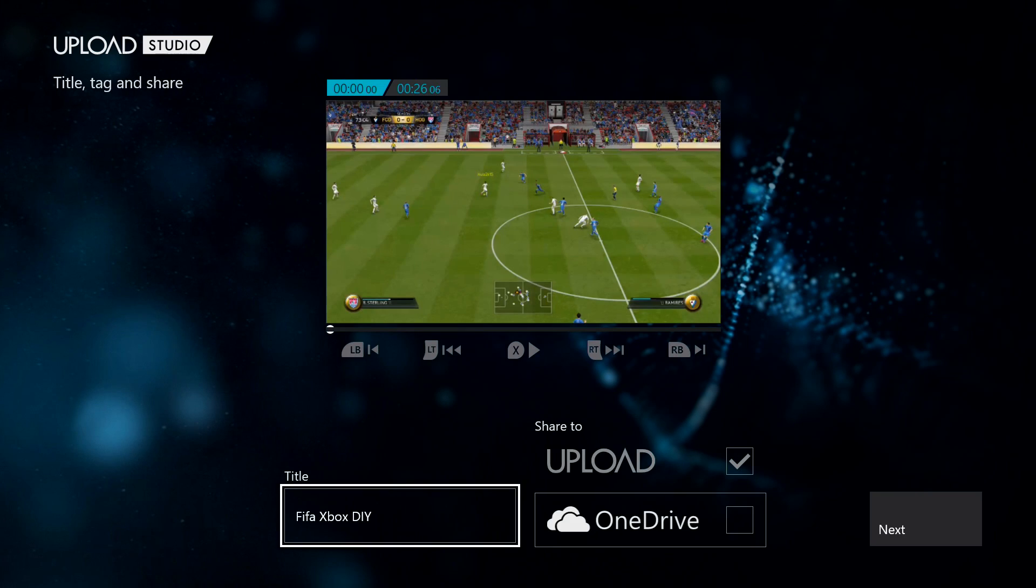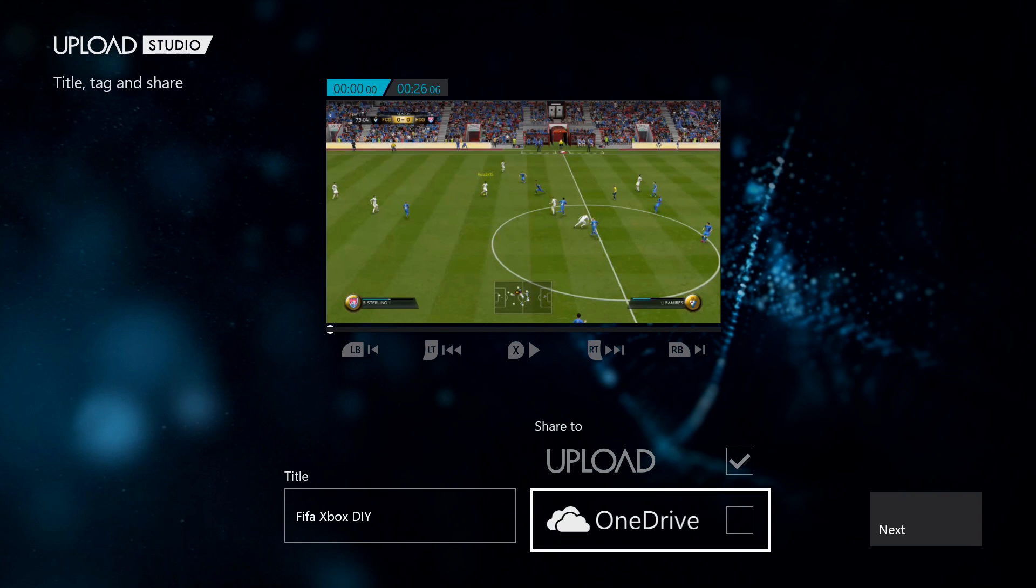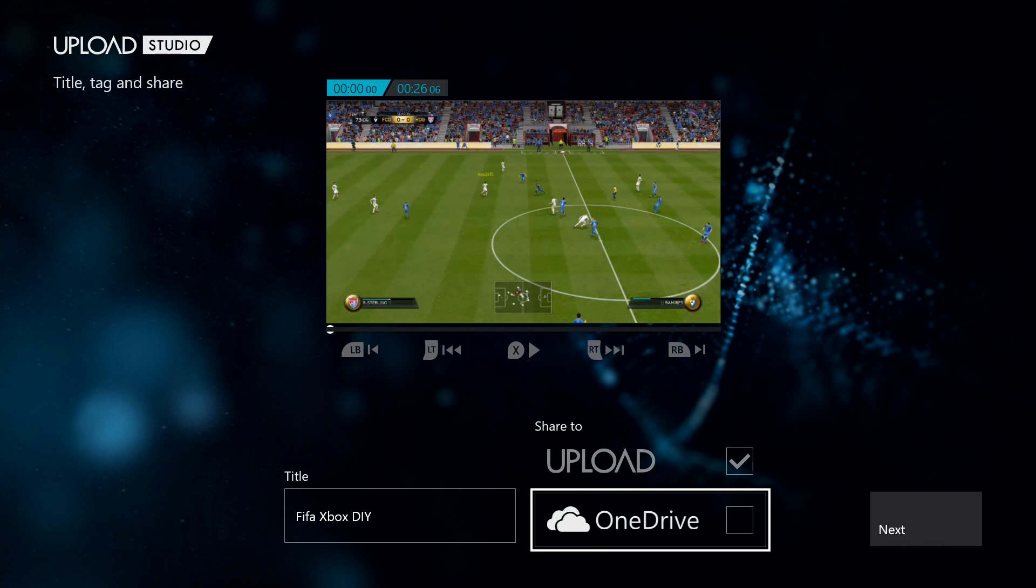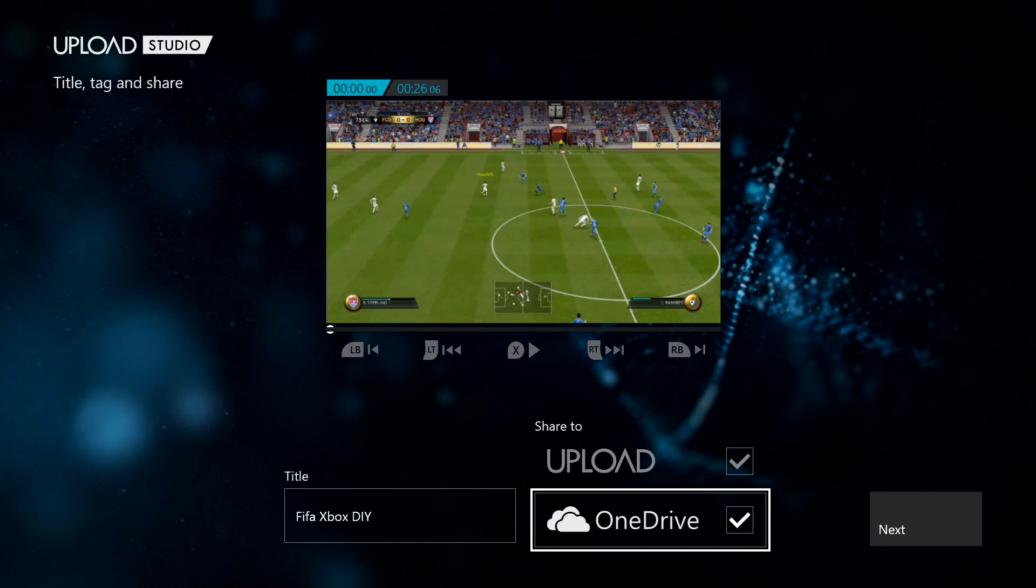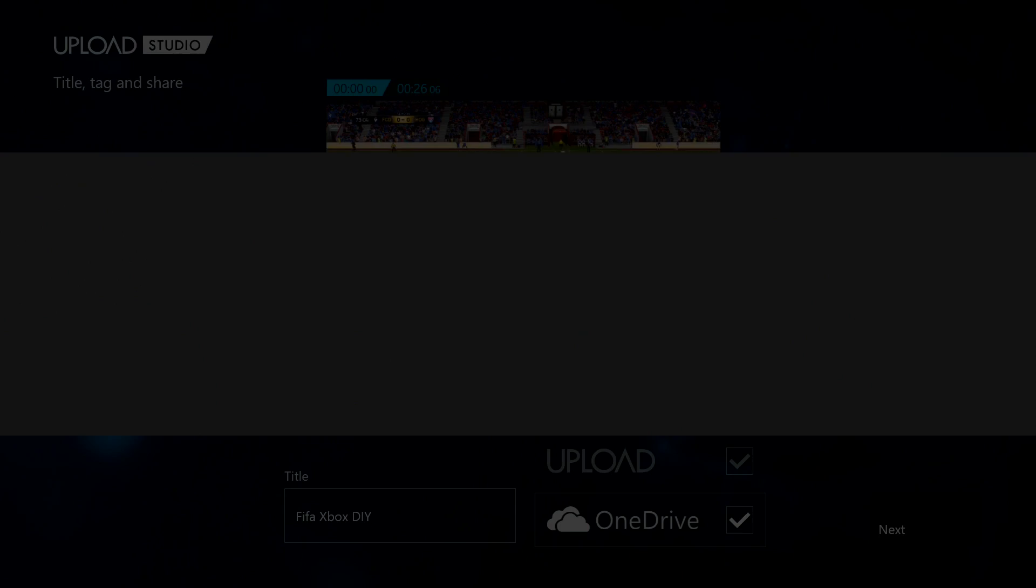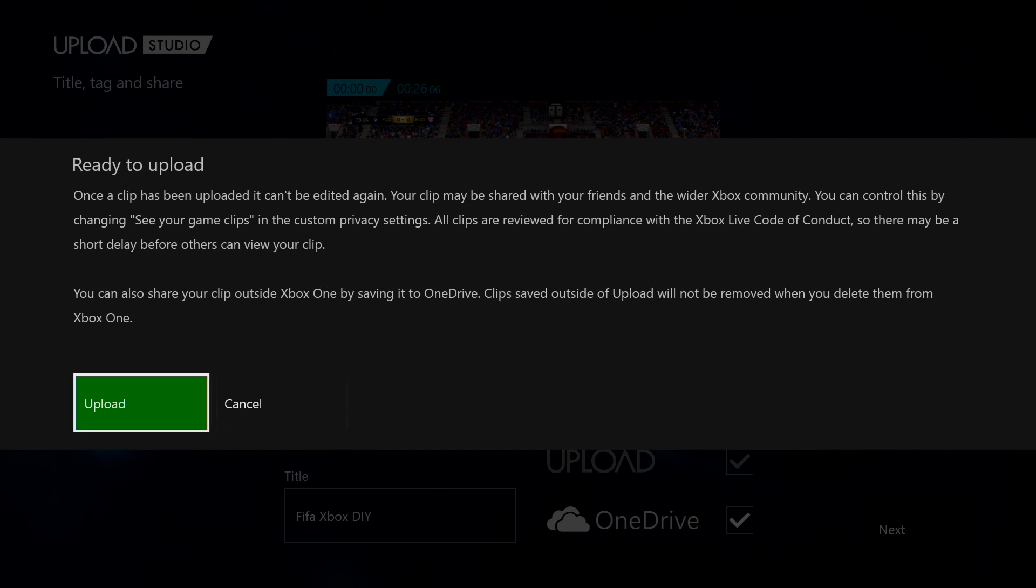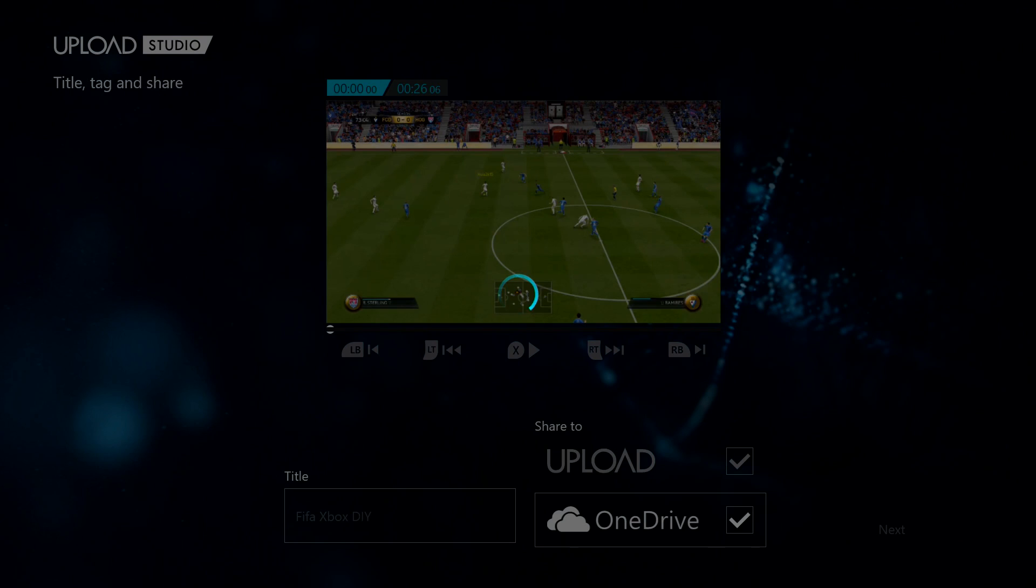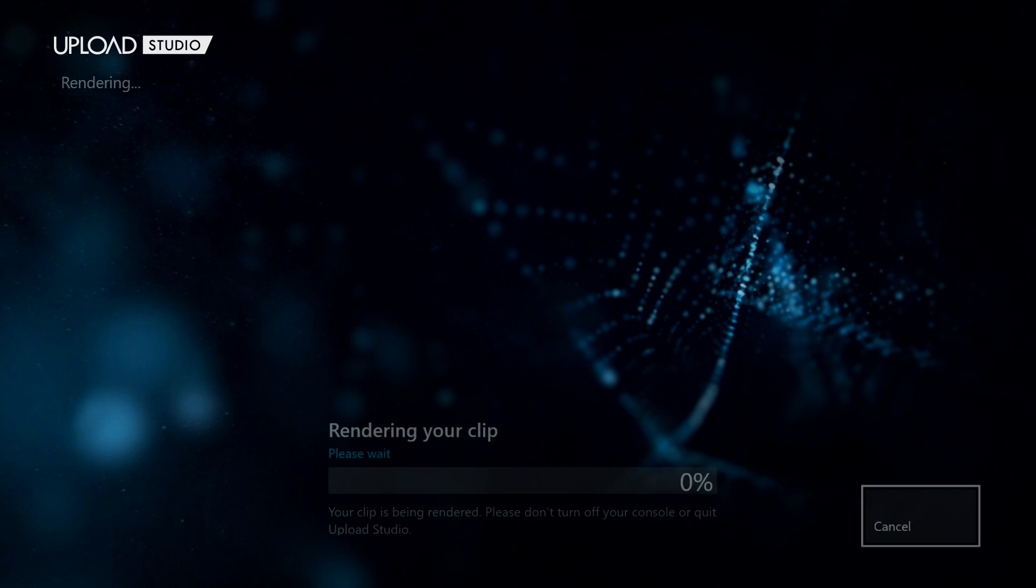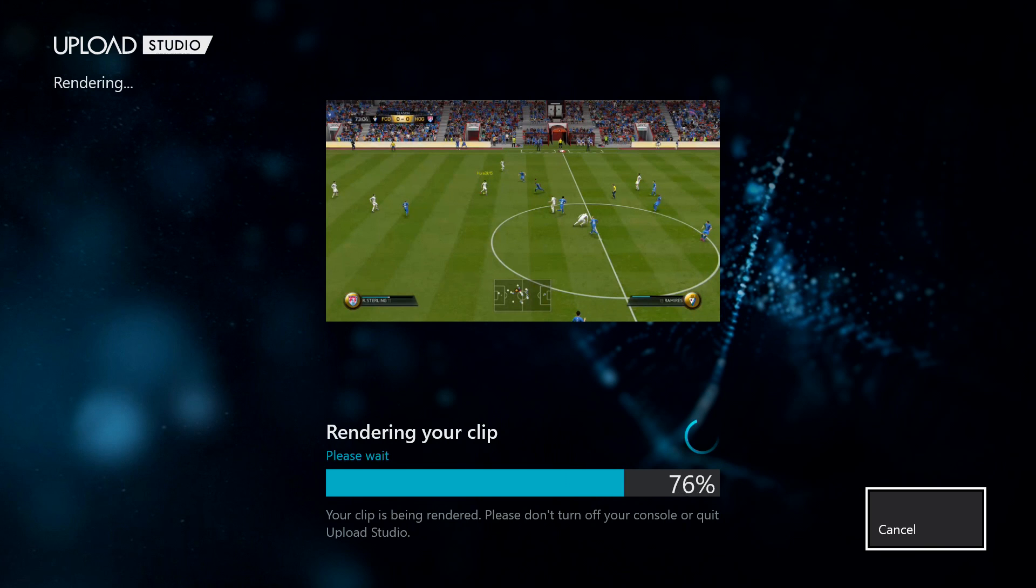Once you've filled out the title, you can choose to upload to OneDrive as well as the Upload Studio. It'll automatically upload to Upload Studio, and then you hit next. You go ahead and do that. It'll render your clip.